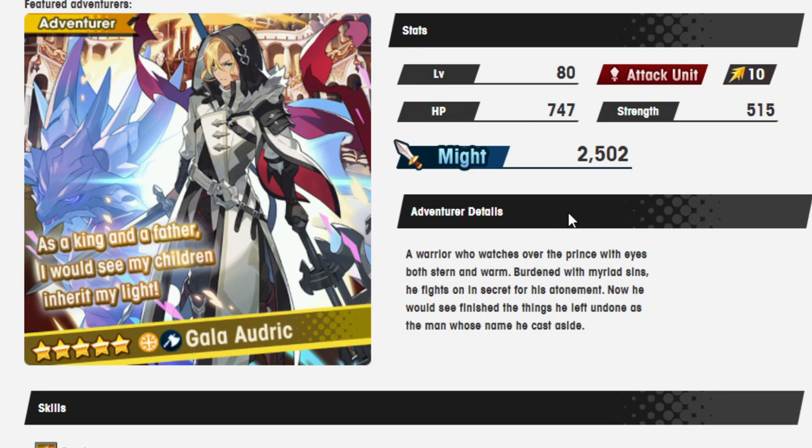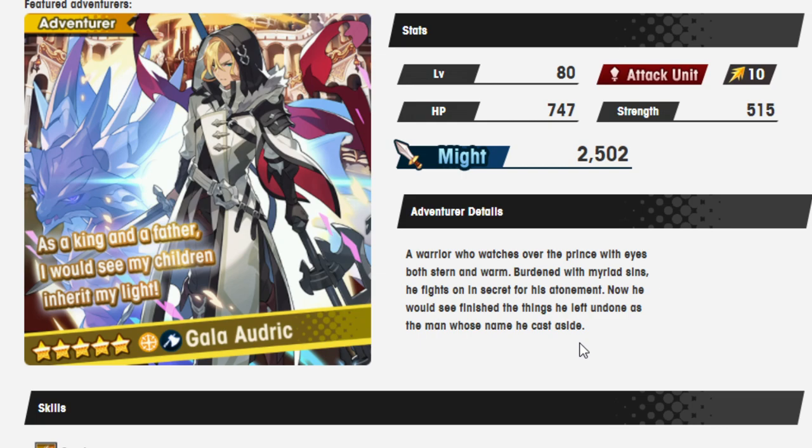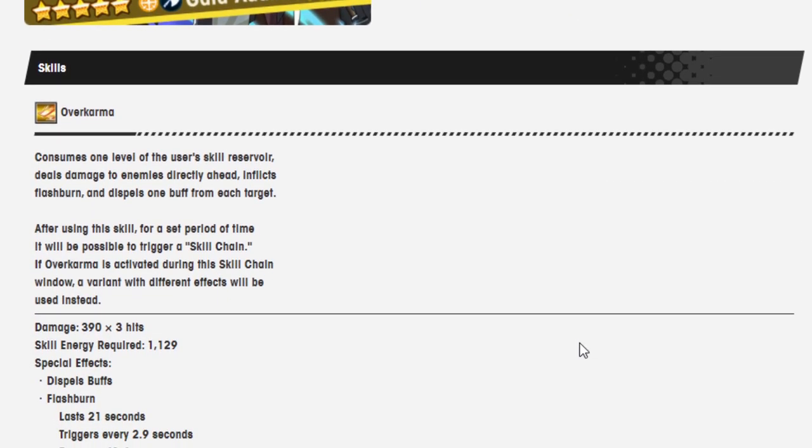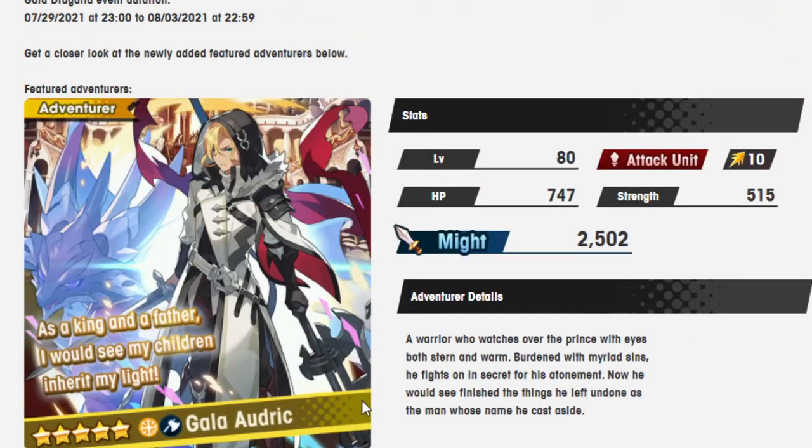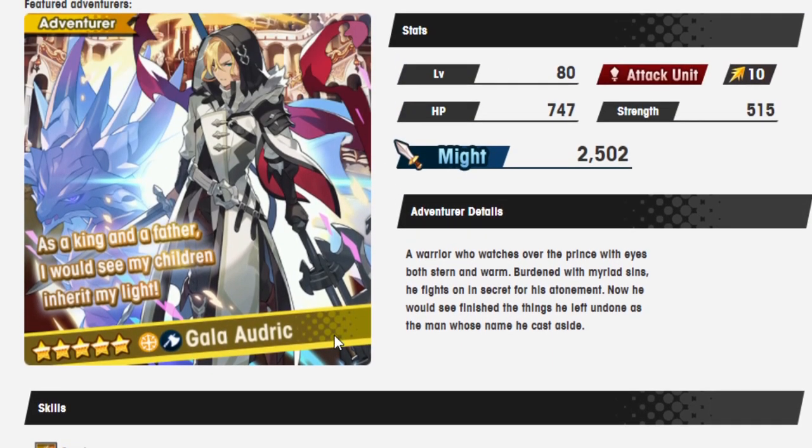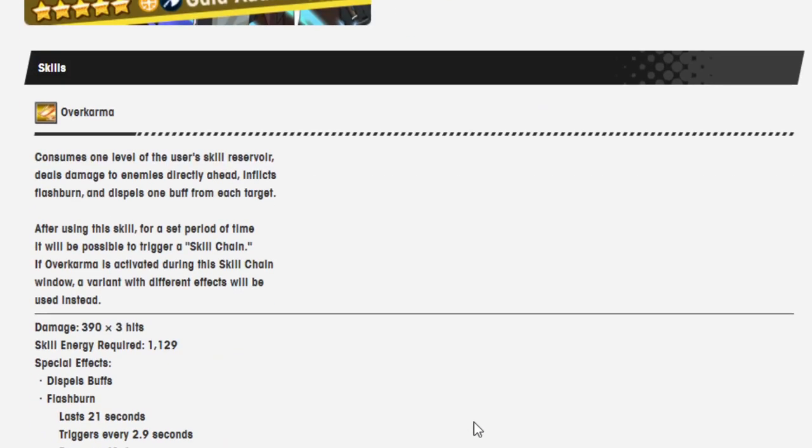Okay, so here he is in full-on Assassin's Creed gear. As a king and a father, I would see my children inherit my light. A warrior who watches over the prince with eyes both stern and warm. Burdened with myriad sins, he fights on in secret for his atonement. Now he would see finish the thing he left undone as the man whose name he cast aside. Alright, Over Karma. Consume one level of the user's skill. He's also a light axe, which is an interesting combo for a Gala unit.